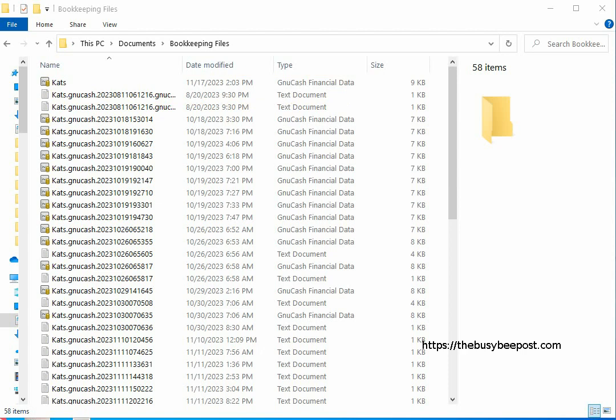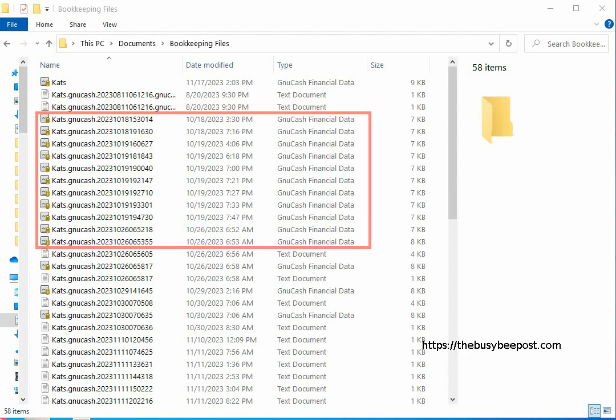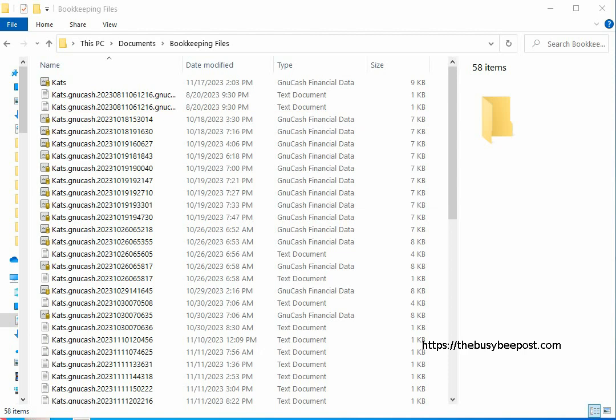All of the other GNU Cache financial data file types you will see are earlier backups of the file and also serve as complete backups that GNU Cache is automatically saving for you. With the earlier backups you may see a few saved on the same day.